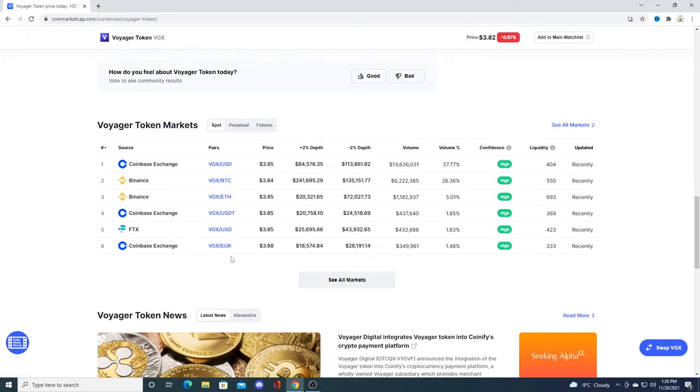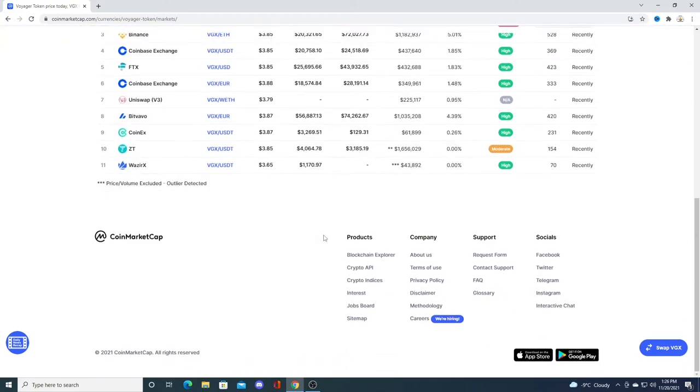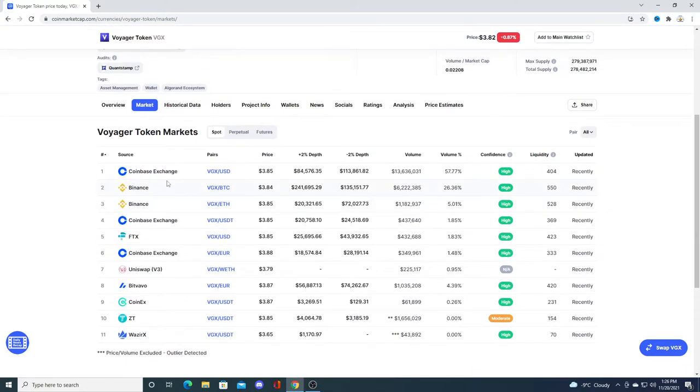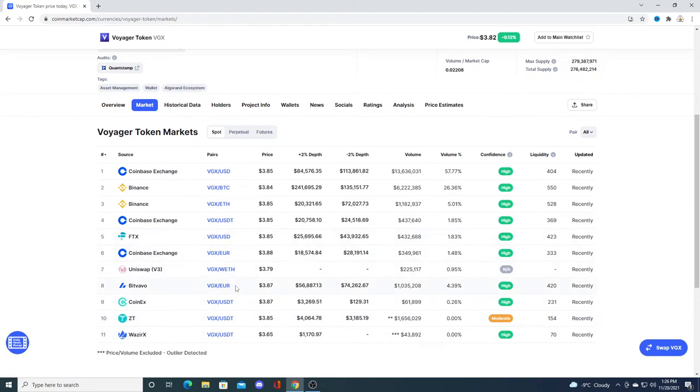Right now they're only on like 11 exchanges. The biggest three is Coinbase, FTX, and Binance. I don't know anything about CoinX or any of these, but there's so many exchanges out there, so many different exchanges.